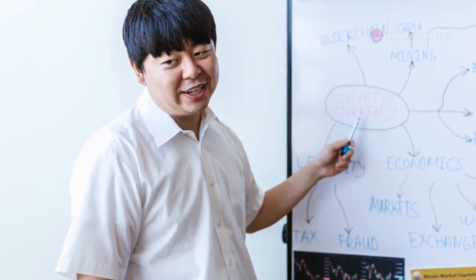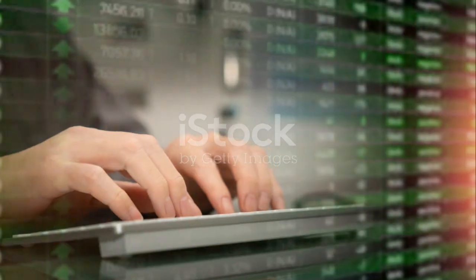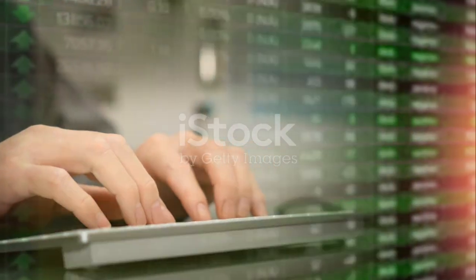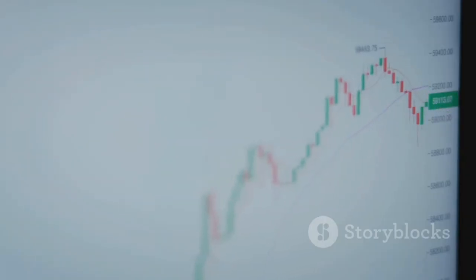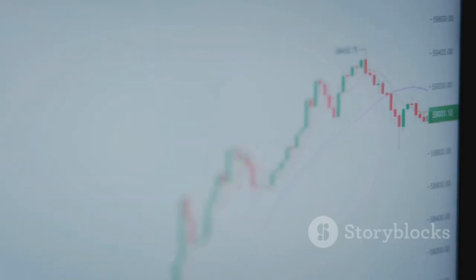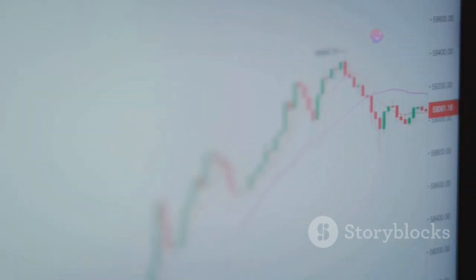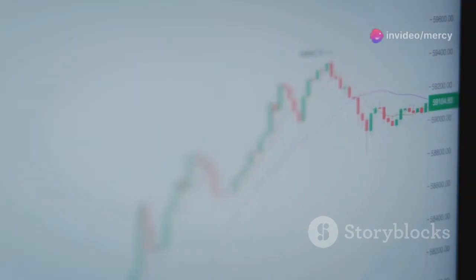Manage your leverage wisely. High leverage can be a double-edged sword, so use it conservatively to avoid big losses from small market moves.